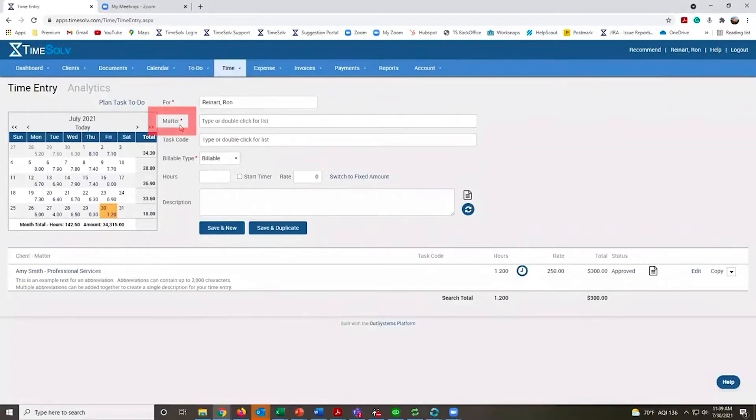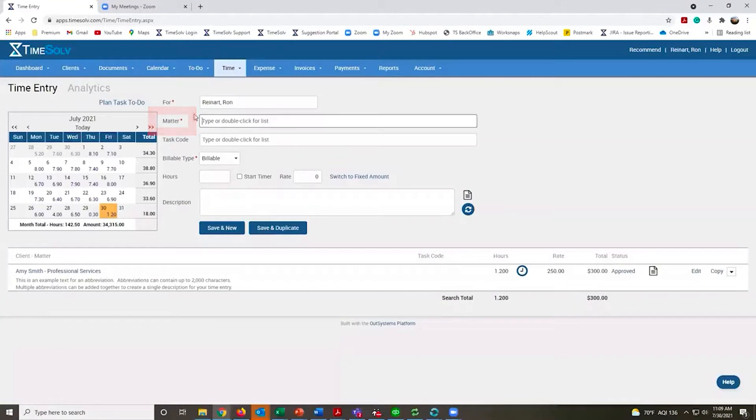In the matter field, this is a combination of the client name and the matter name. You can type in any part of that client name or matter name to pull up exactly what you're looking for.